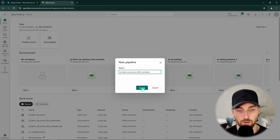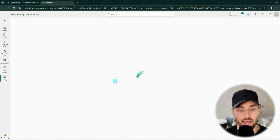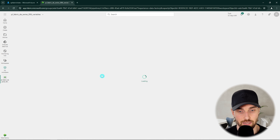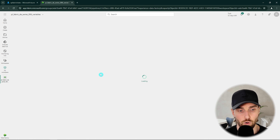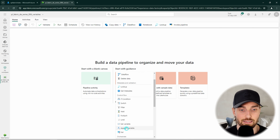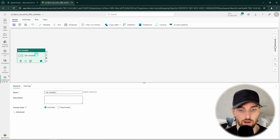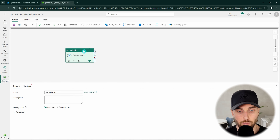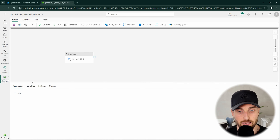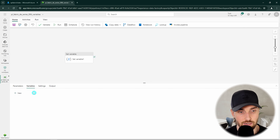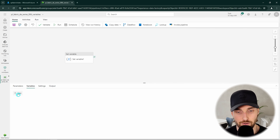I will name this pipeline according to my naming conventions, and then I want to start with a blank canvas and add one activity to this pipeline. The activity I want to add is the set variable activity, since that is one of the activities we are going to use today. Now we have our pipeline development canvas open and we are ready to start building our pipeline. Next we want to click somewhere on the blank canvas so that we can see the variable tab underneath.